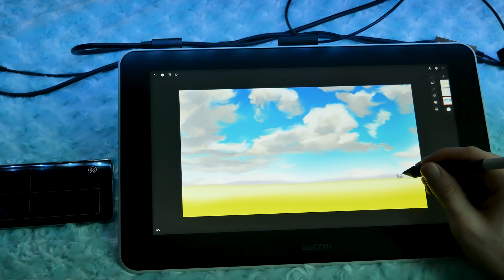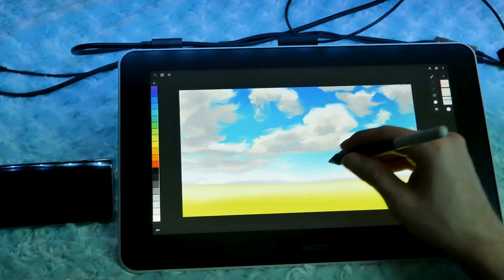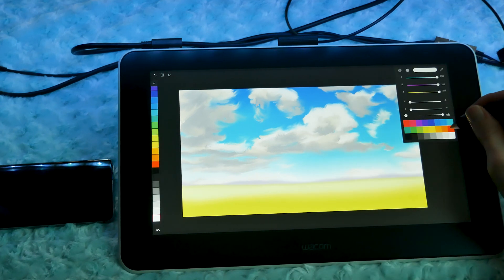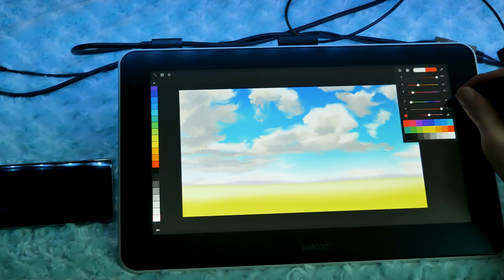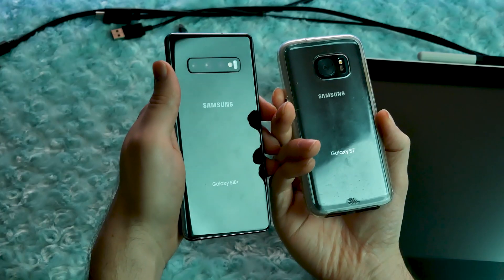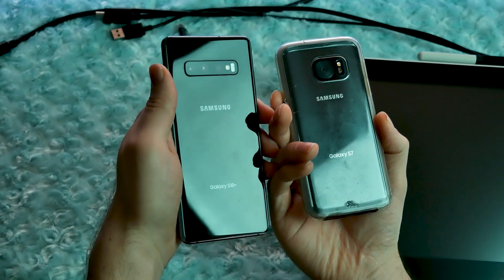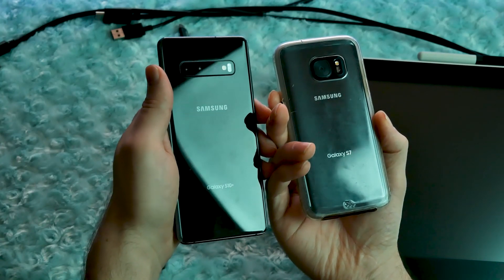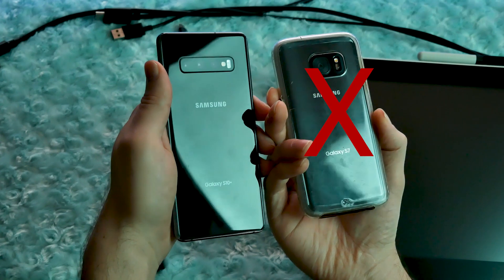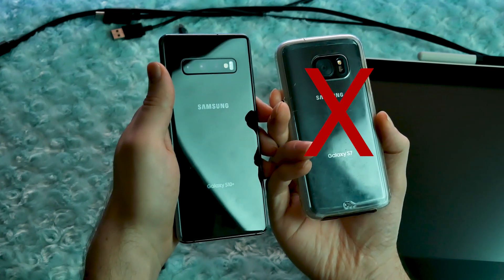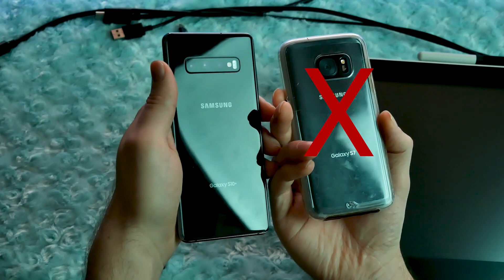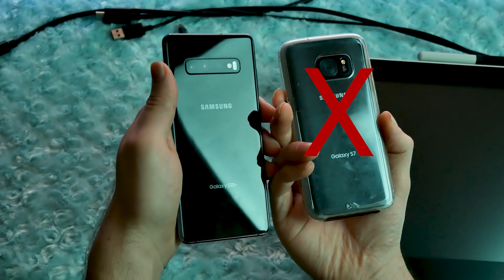And the people at the phone store were like, whoa dude, you used the Samsung Galaxy S7? That's like so ancient. So for clarity, my Samsung Galaxy S7 and Galaxy Tab A, non-S Pen version were not compatible with the Wacom One, but the Samsung Galaxy S10 Plus that I upgraded to is.